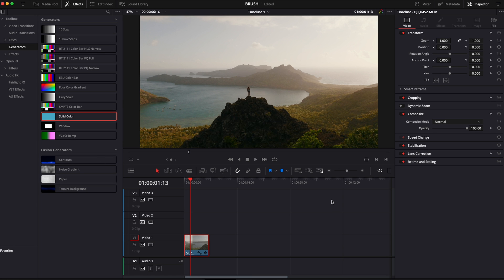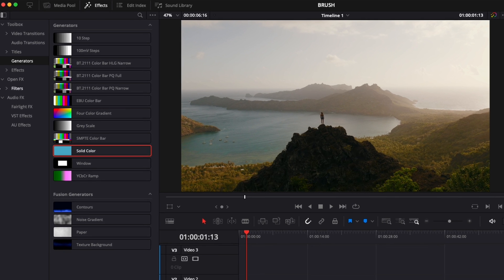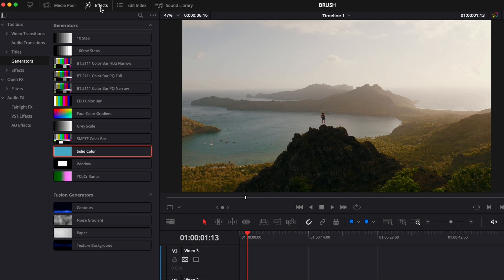All right, so we're in DaVinci Resolve right now on the edit page and I'm going to share with you how to do a text calligraphy slash brush write-on effect in DaVinci. So to start that, we're going to go over here in effects, then we're going to go down to effects.